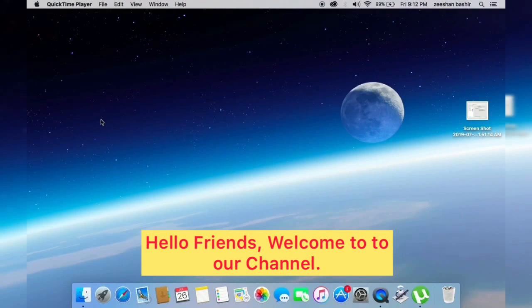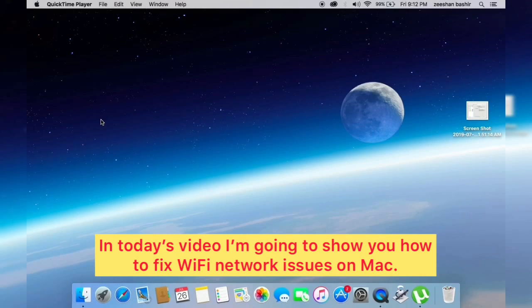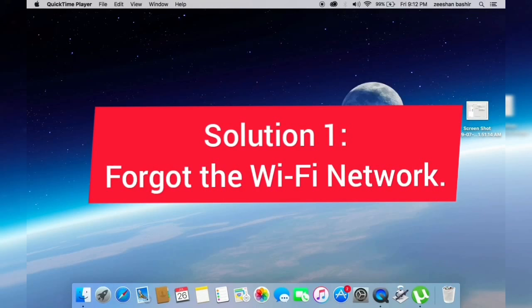Hello friends, welcome to our YouTube channel. In today's video I am going to show you how to fix Wi-Fi network issue on Mac. Solution one: Forget the Wi-Fi network. Firstly, go to Apple menu on your Mac and choose System Preferences.